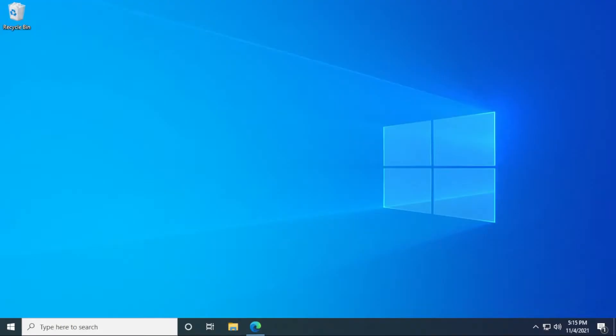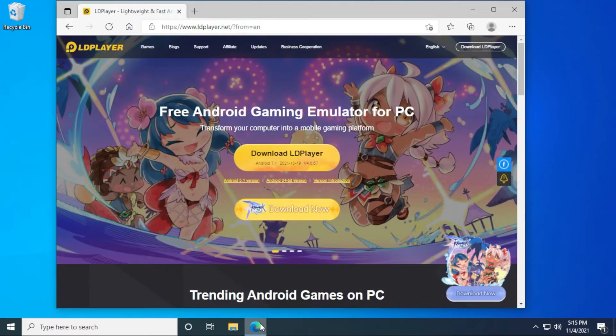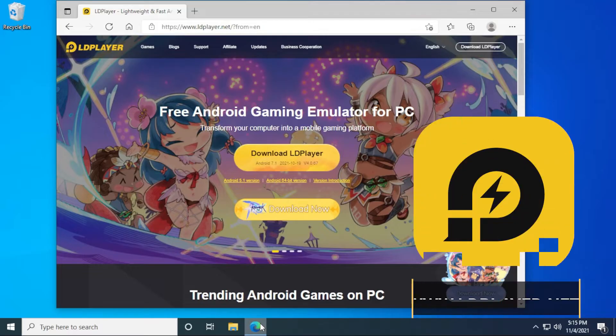Here we are at the Windows 10 desktop and the first thing we're going to be doing is downloading an Android emulator. The Android emulator that I'm going to use is called LD Player.